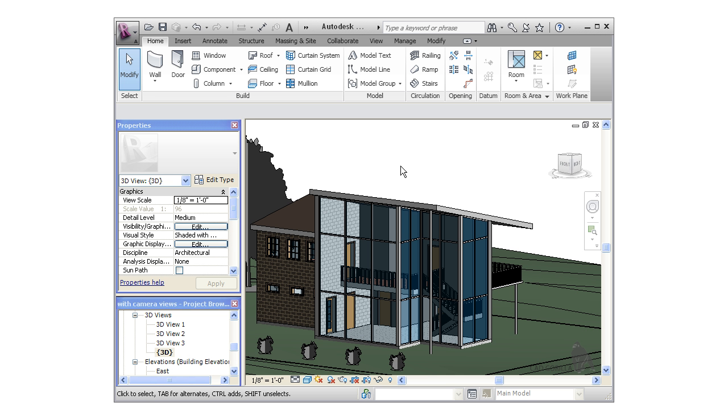You can use schedules to automatically keep track of all sorts of important building information, from quantities for windows, doors, and other components to areas and square footages for rooms. There are too many options for creating schedules to show you all of them, but I'm going to show you the basics of how it's done. We'll make a door schedule, a window schedule, and a room schedule.